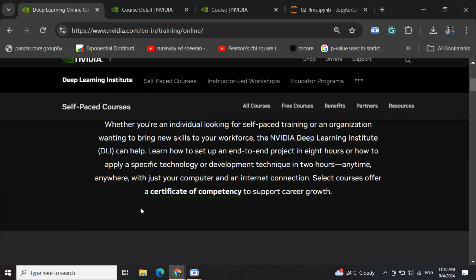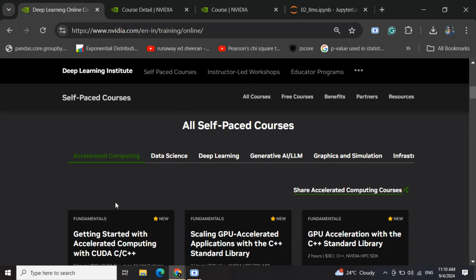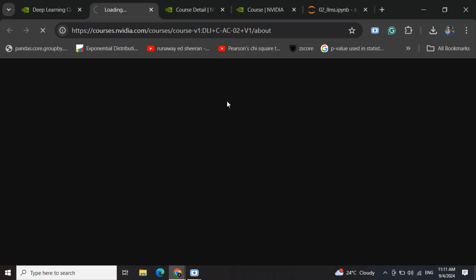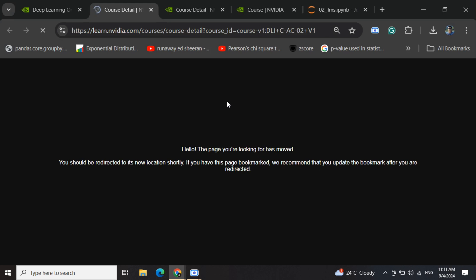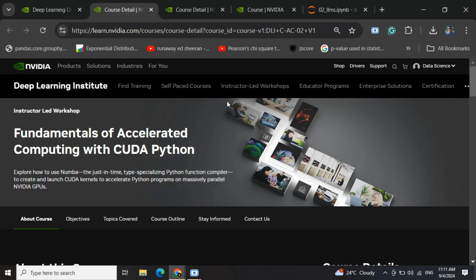Another course I tried is a paid one: Fundamentals of Accelerated Computing with CUDA Programming. I took this course because LLMs are trending right now, and if you want to deploy LLMs, run them, or do inference on your local system, CUDA is essential.